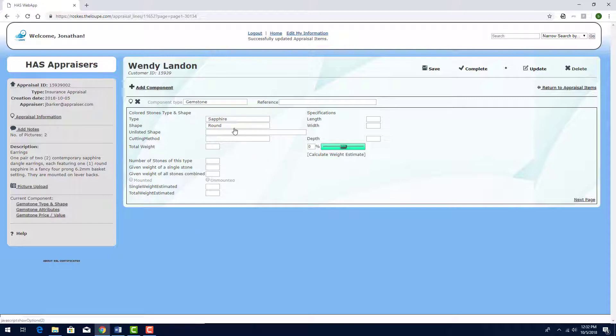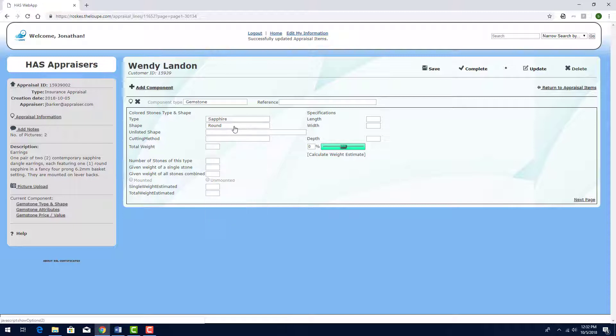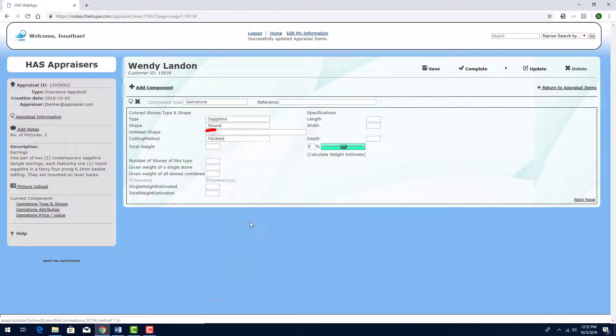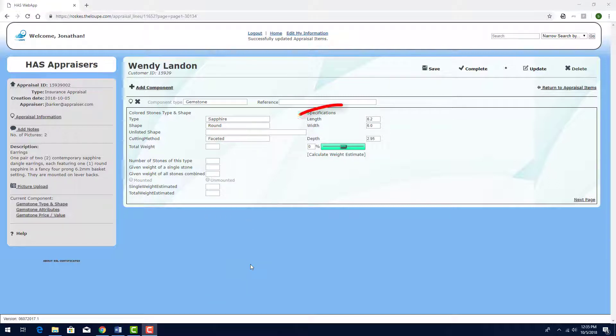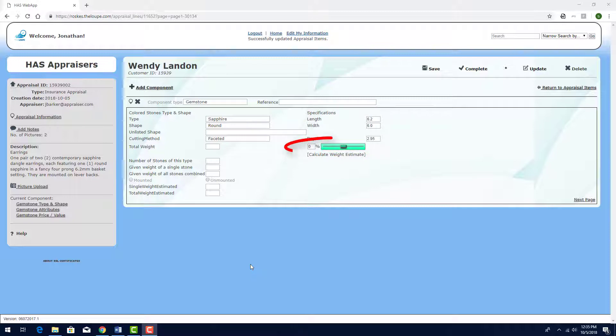If my gemstone had a shape not found in the selections in this dropdown, I would enter the shape in the Unlisted Shape field. For Cutting Method, I'll choose Faceted. I have these measurements for length, width, and depth, and I'll leave the bulge slider at zero.